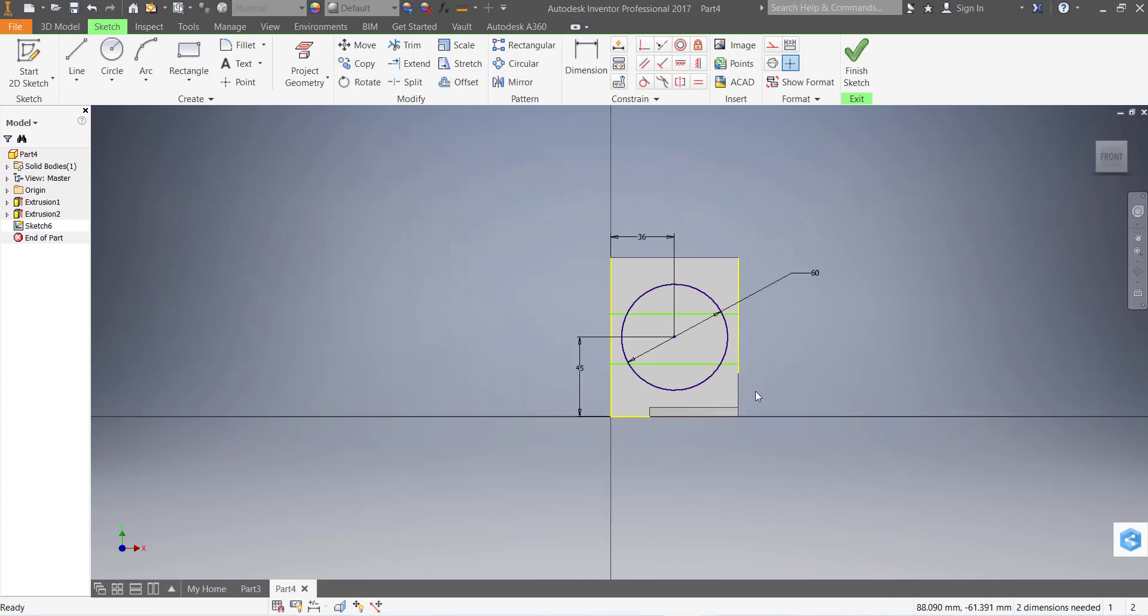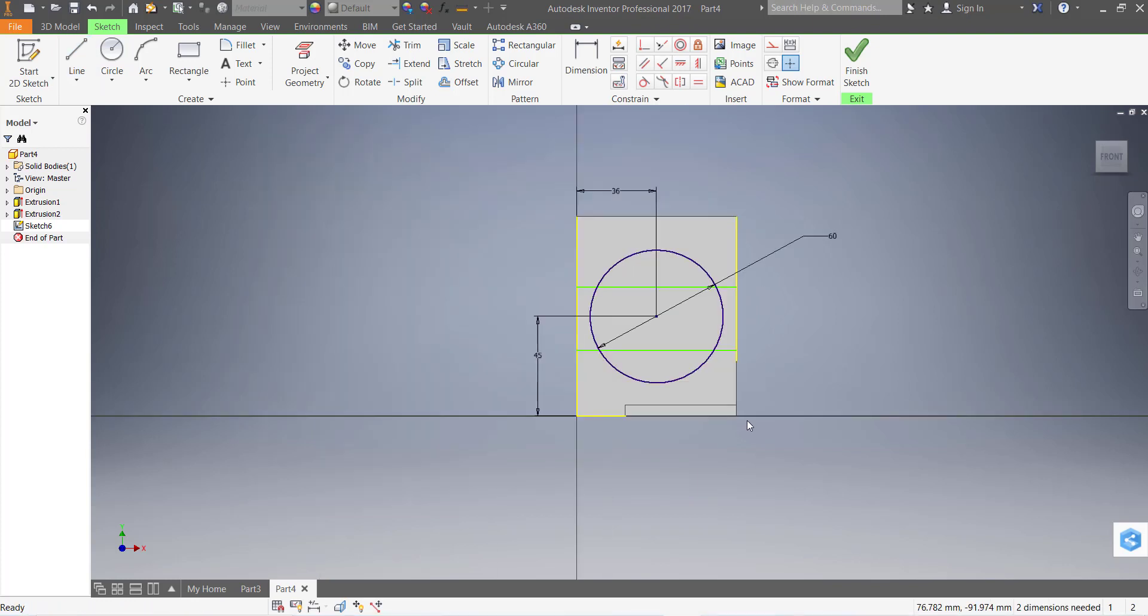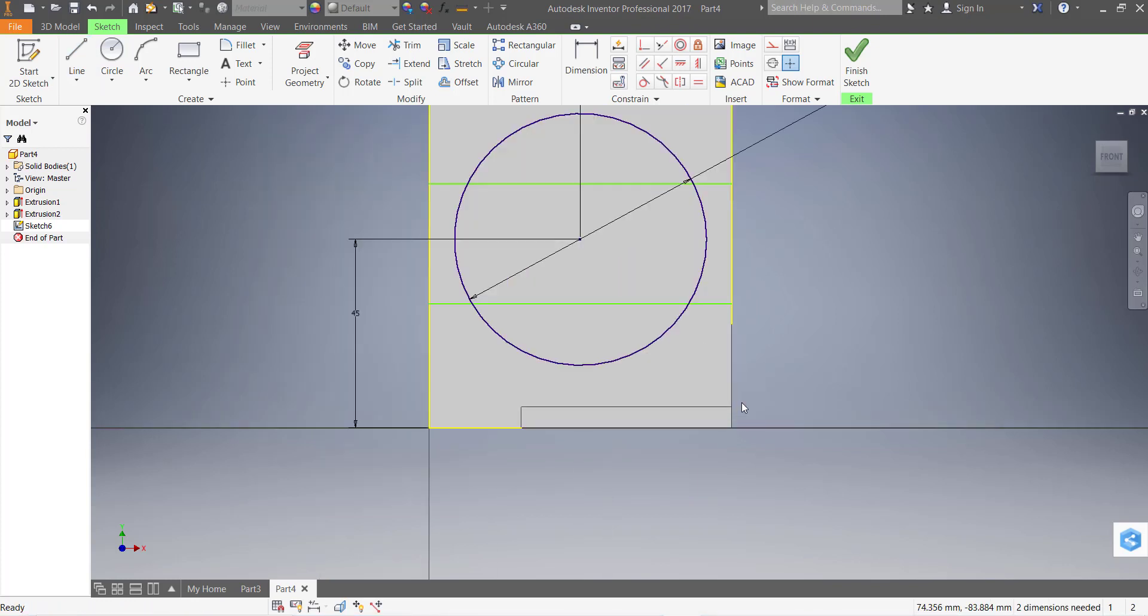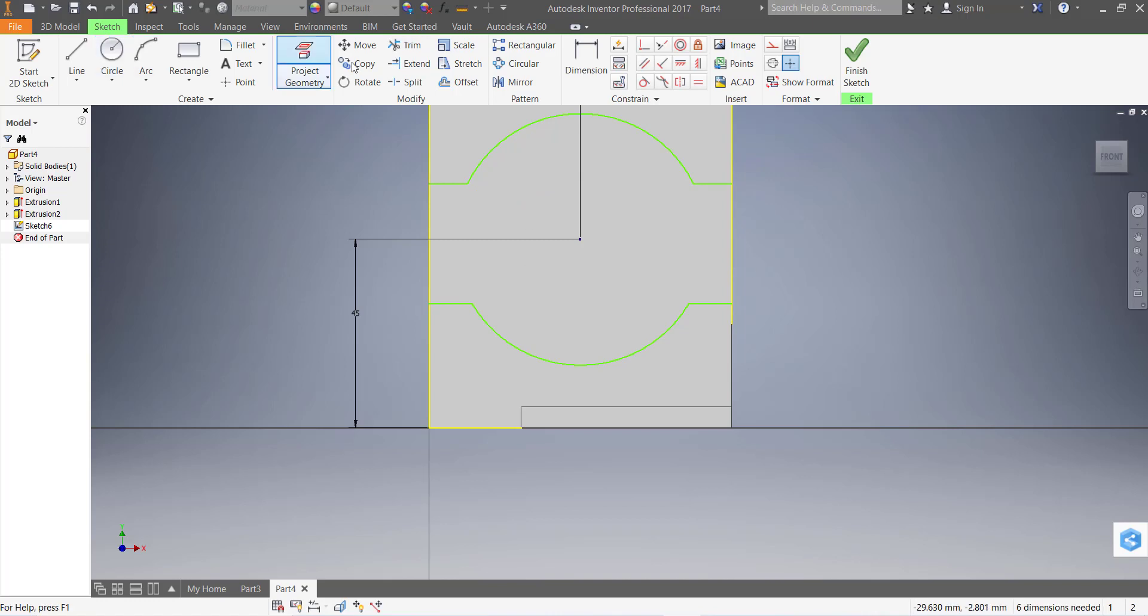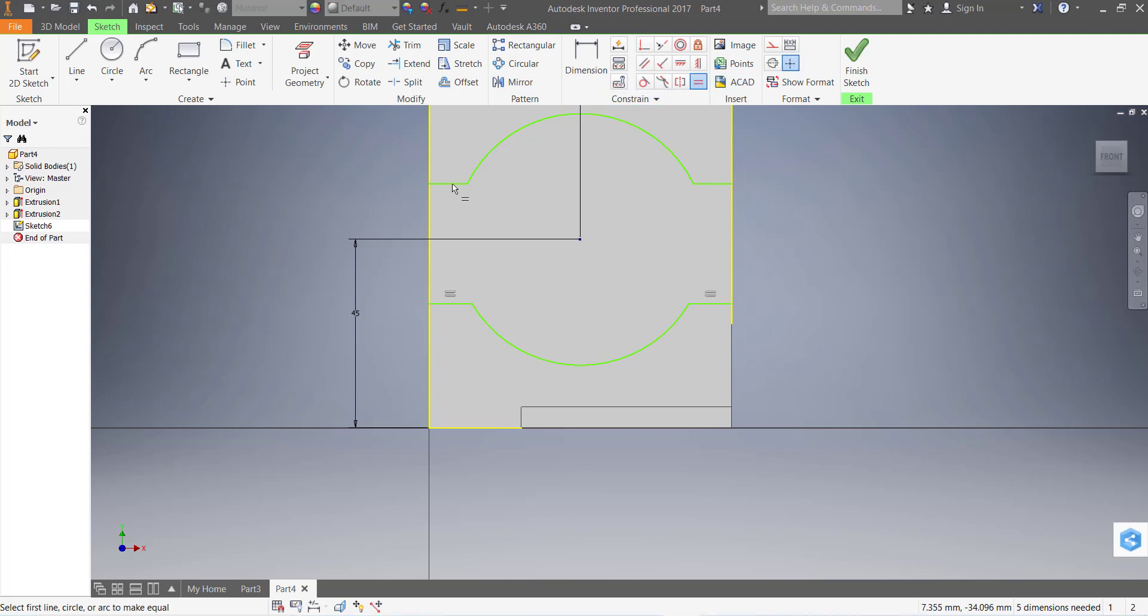Now draw two lines. Trim the extra portion, and this line and this line should be equal, and this line and this line should be equal.